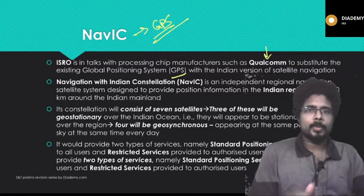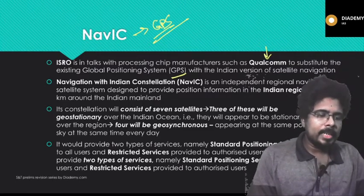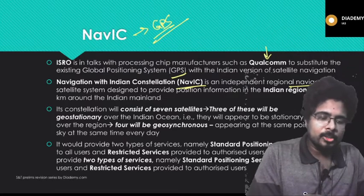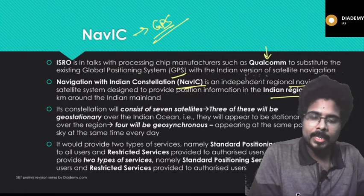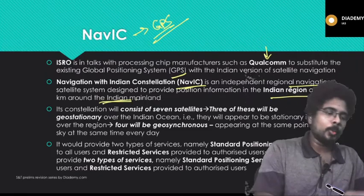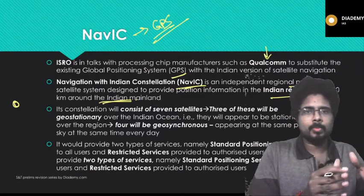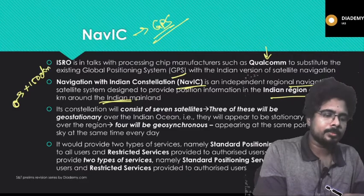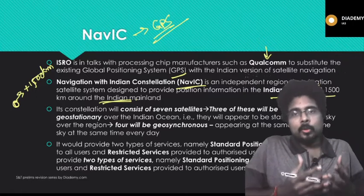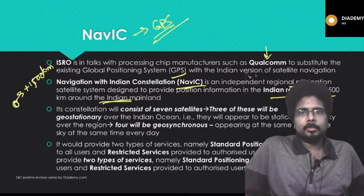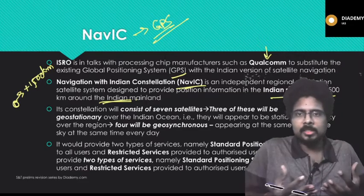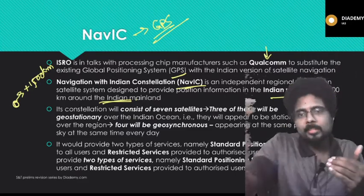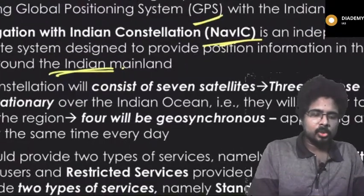Navigation with Indian Constellation — NAVIC — is an independent regional navigation system of India. It provides position information in the Indian region and up to 1,500 kilometers from the Indian mainland. This question was already asked in prelims. The range of NAVIC is the whole of Indian territory plus 1,500 kilometers around it. The range of GPS is the entire Earth, but India has limited its satellites to its territory and 1,500 kilometers beyond. This constellation consists of seven satellites.